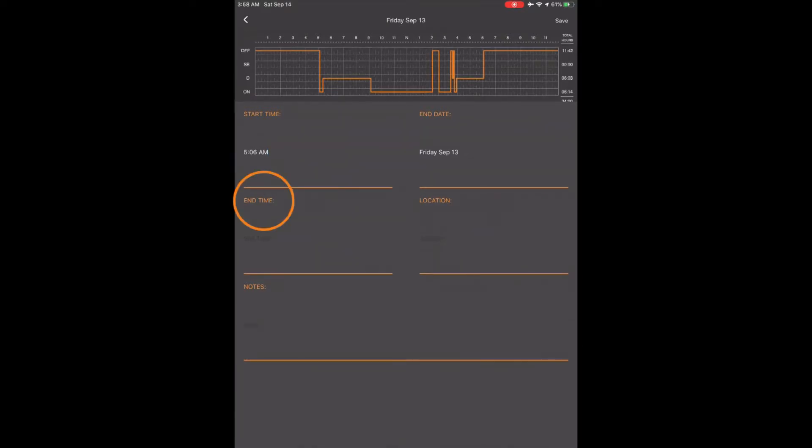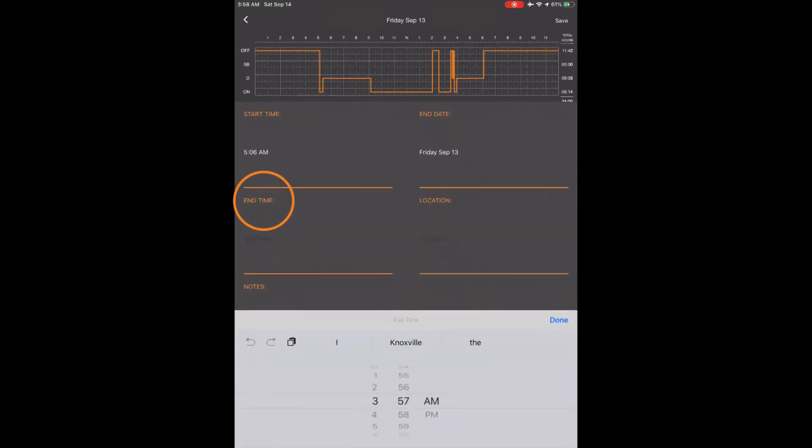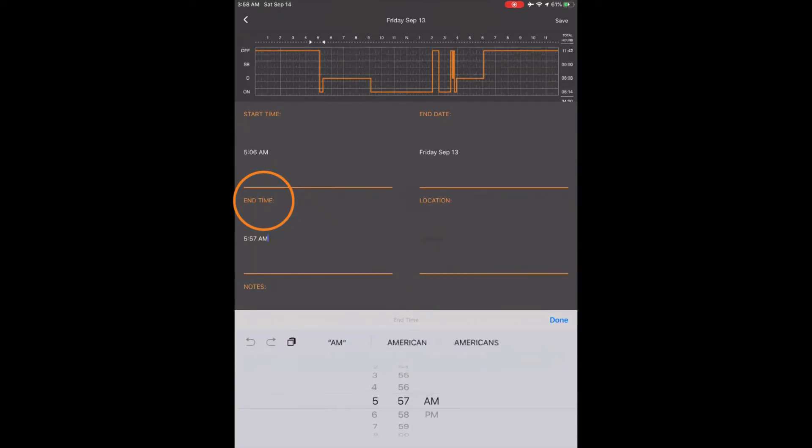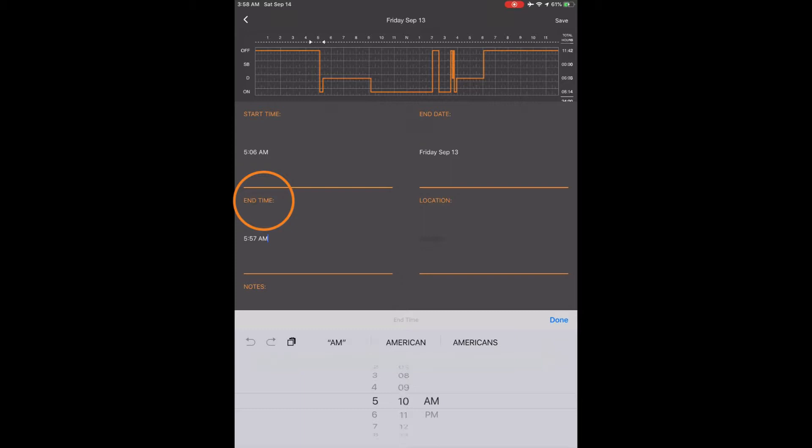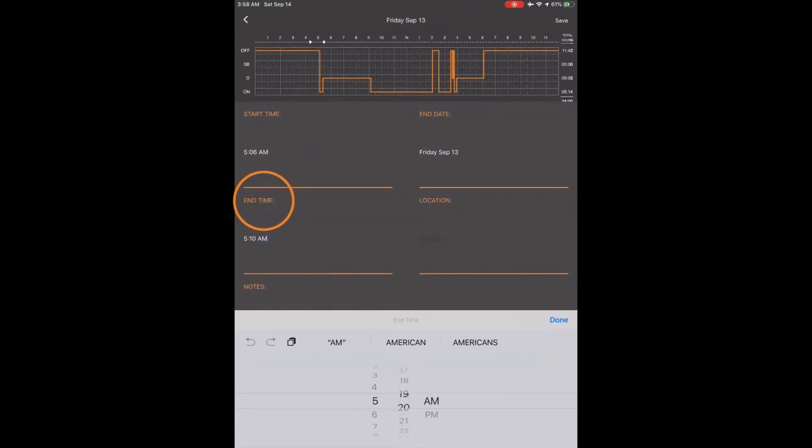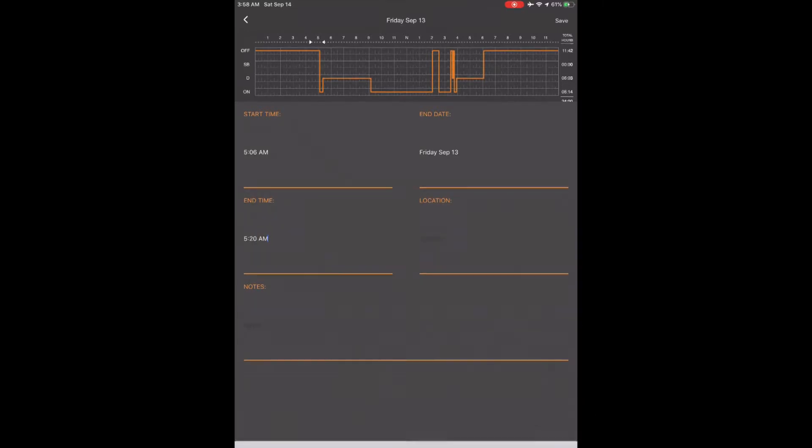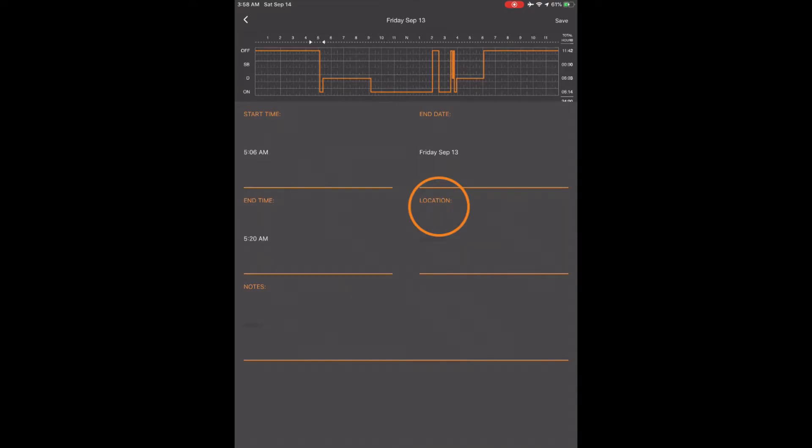Touch End Time and put in 5:20 a.m. and touch Done. Touch Location and type in your city and state and touch Done.